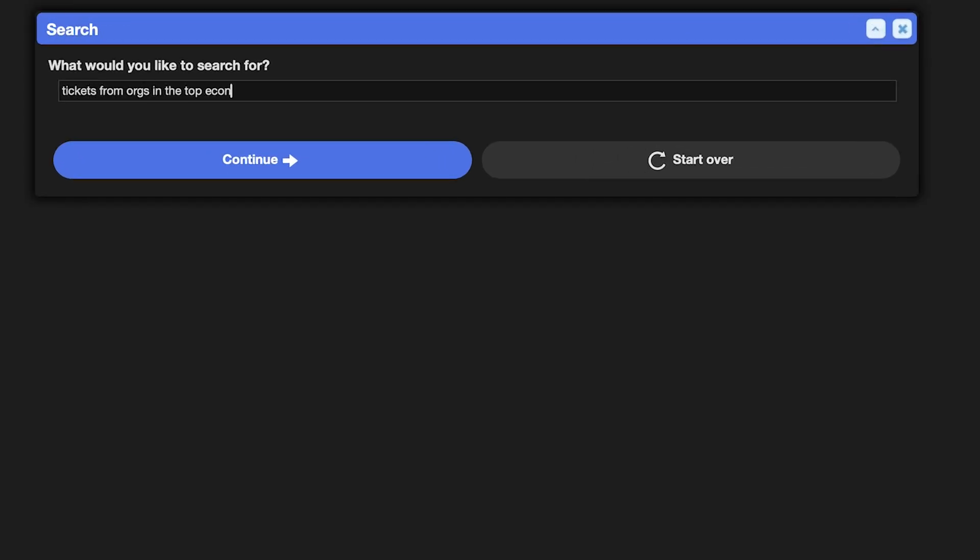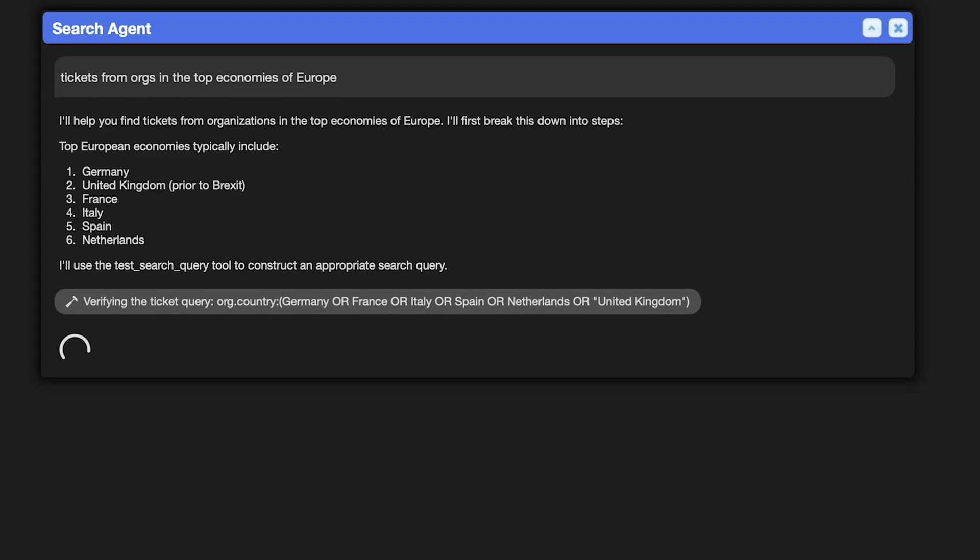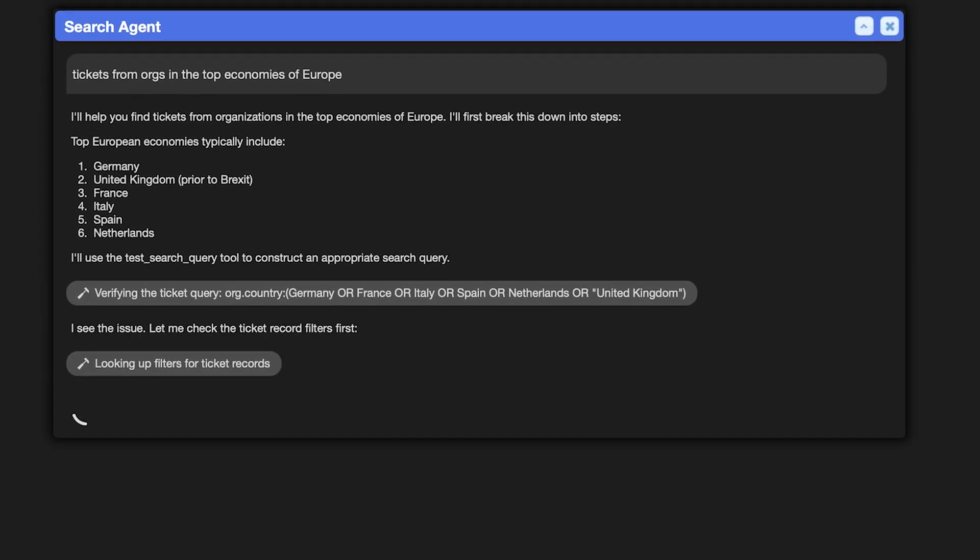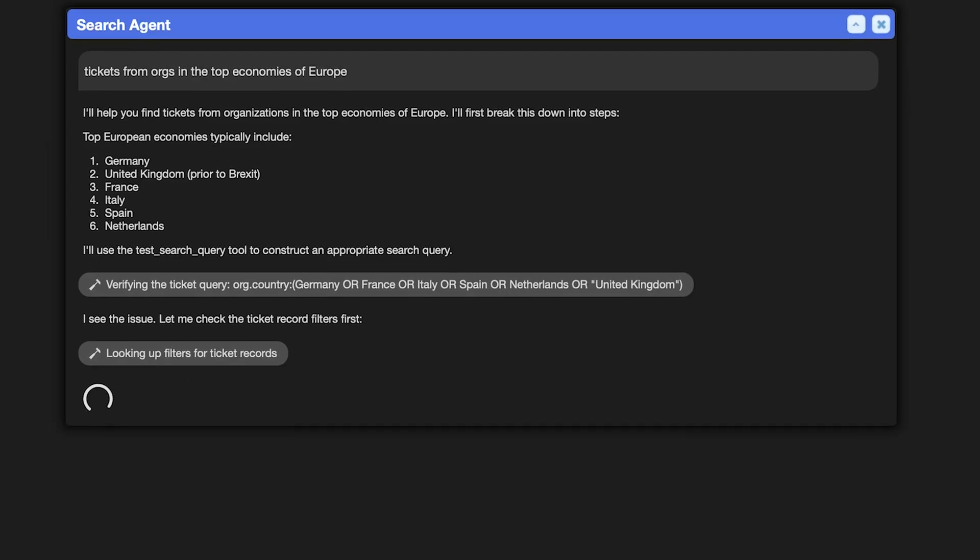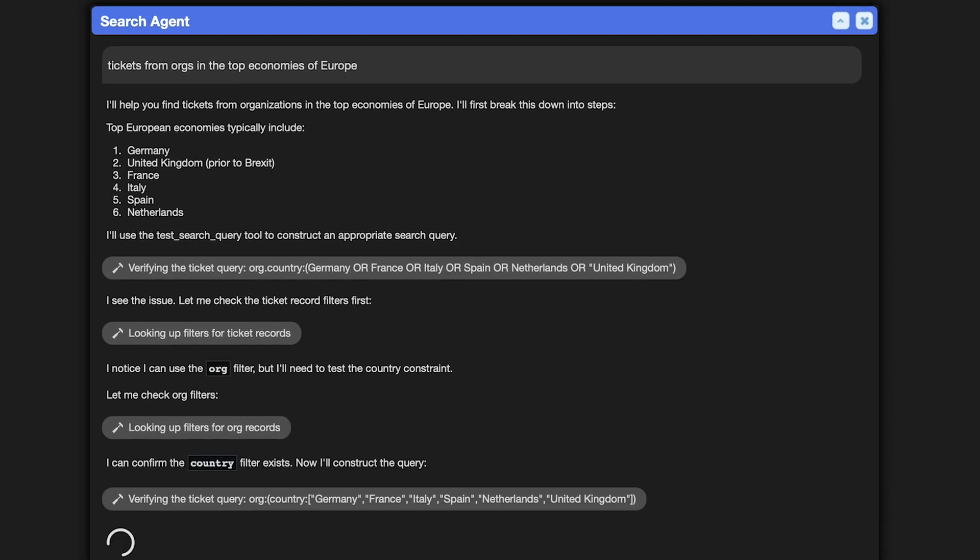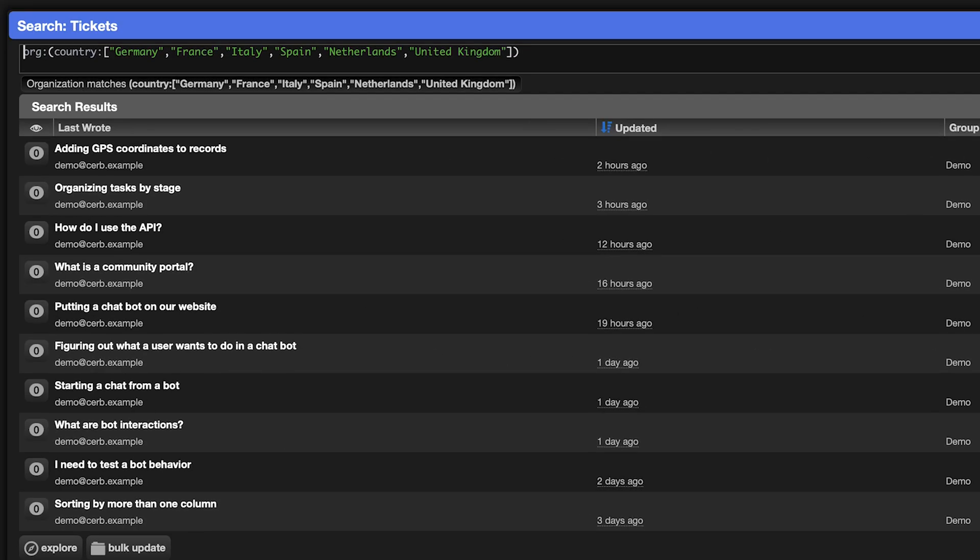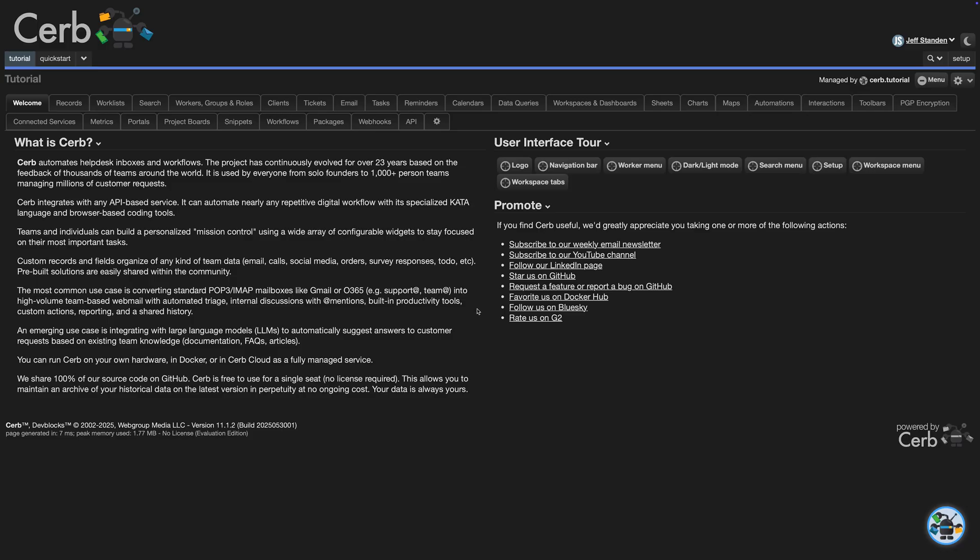Let's take a look at an AI search agent. Users describe the data they want in natural language, and the agent creates the search query using CERB's filtering language and shows the results. It adapts in real time to your own custom fields and record types.